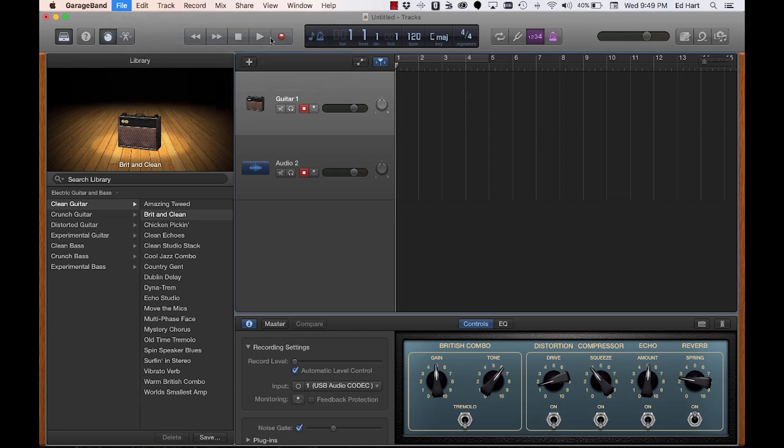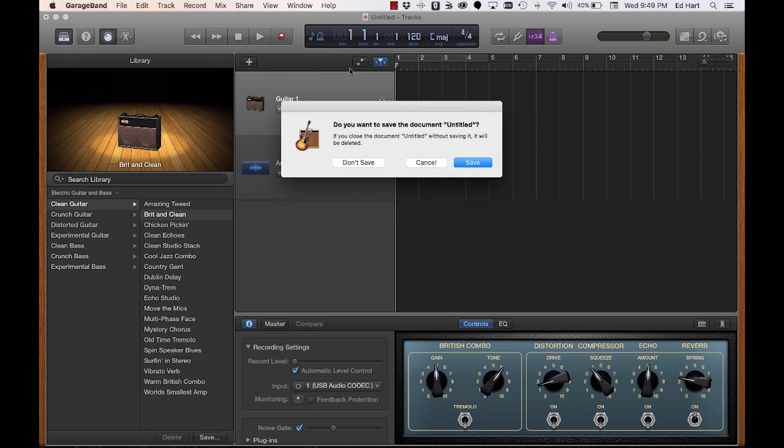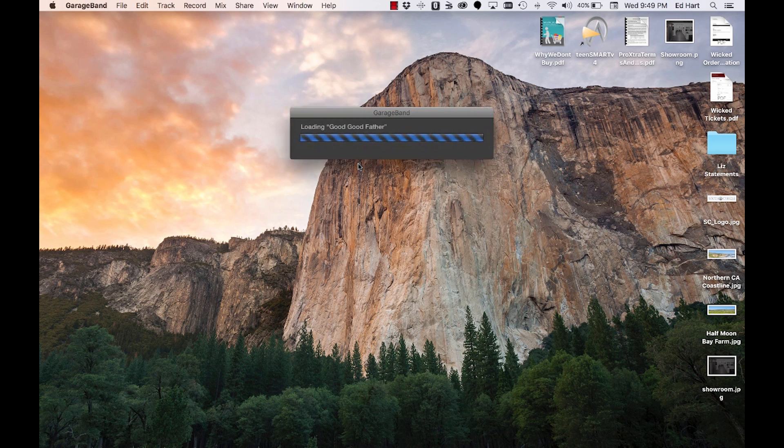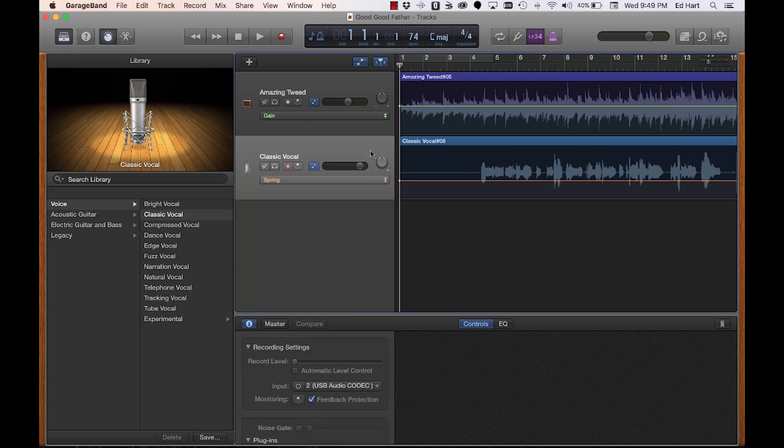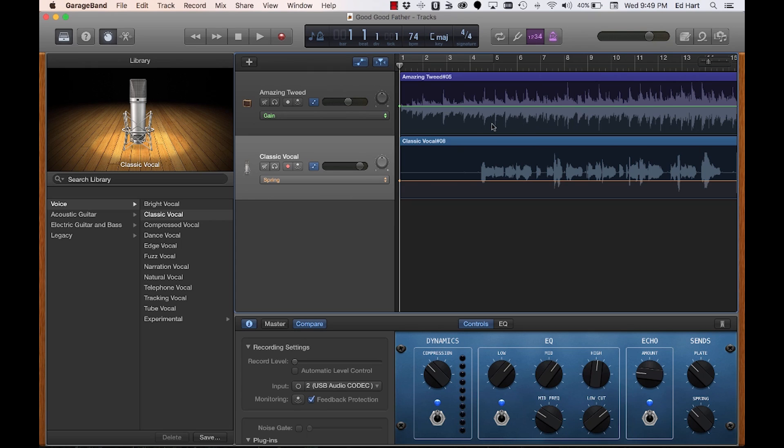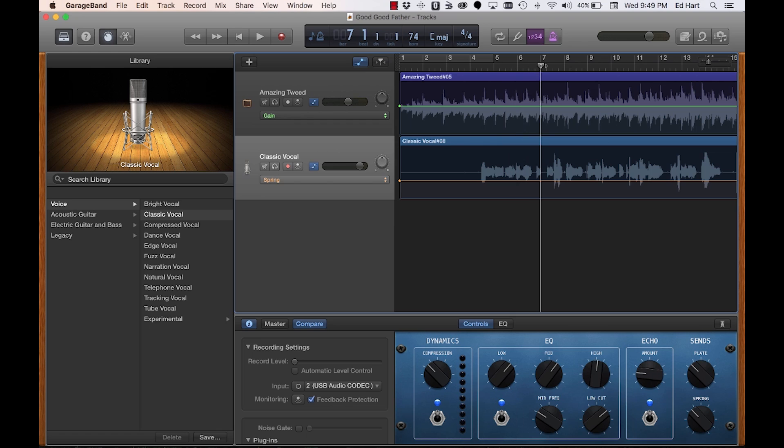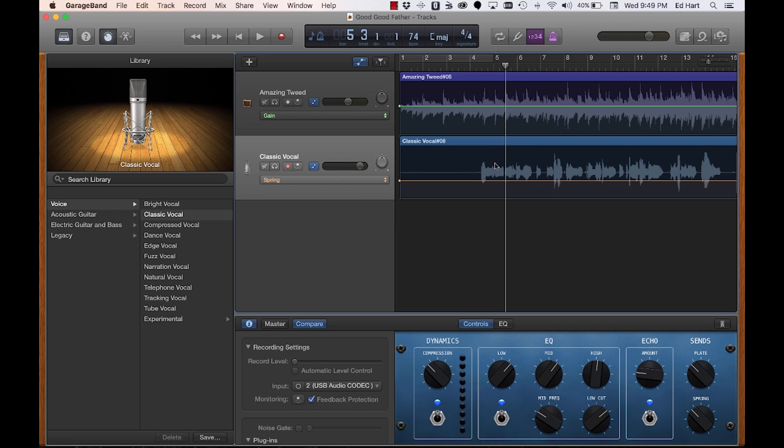What this will allow you to do is do some work on each of your tracks independently. This way you can apply effects to your guitar track and you can clean up your vocals however you'd like to do that, apply different sorts of controls.